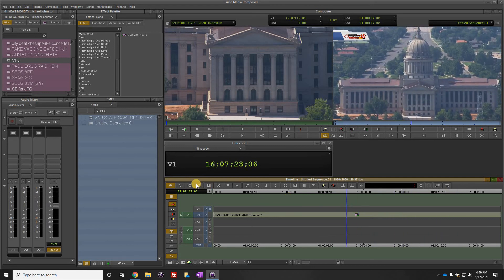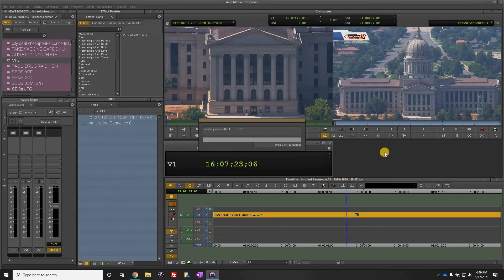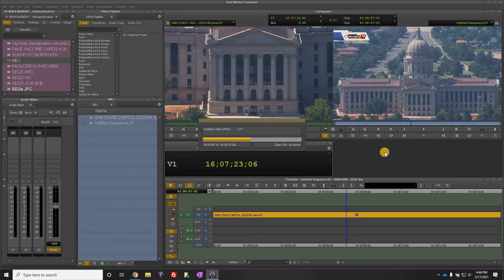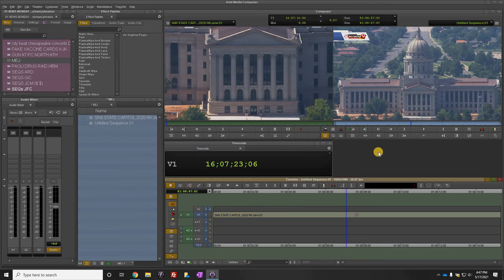When you're done, all you do is come down here and just render the effect, and that's really all there is to it.